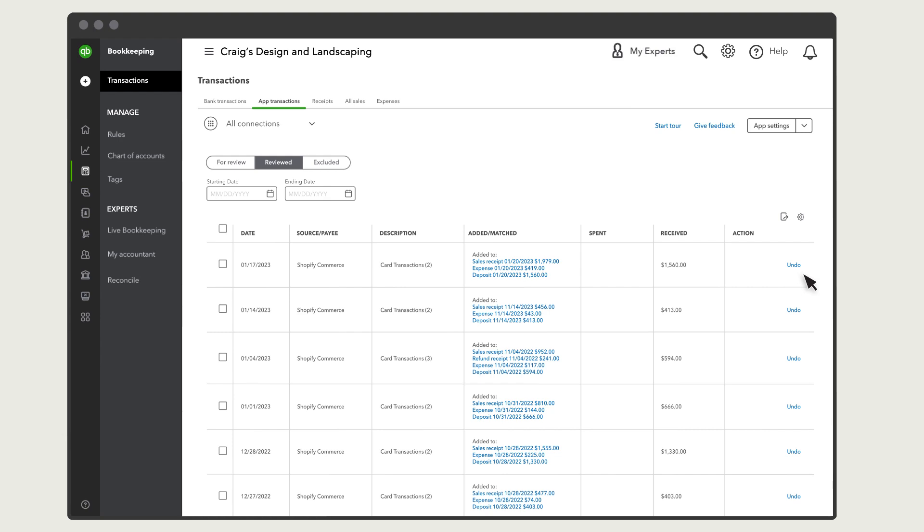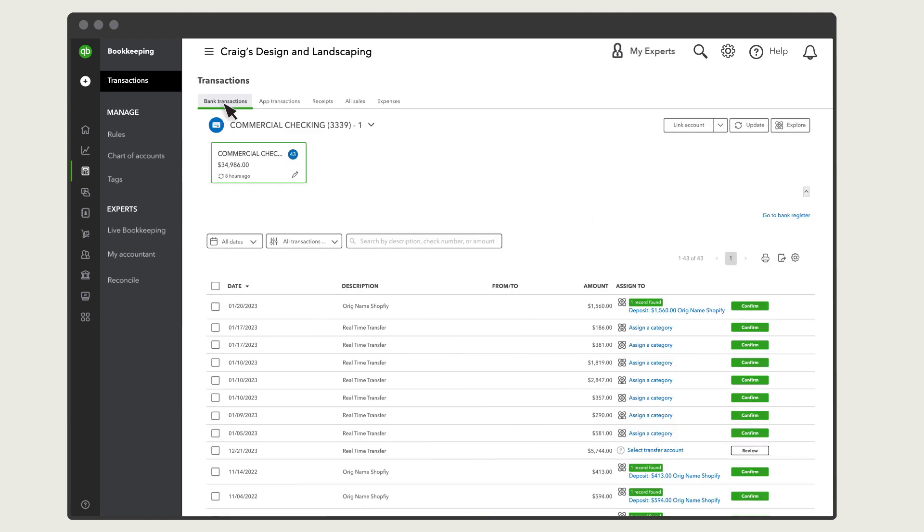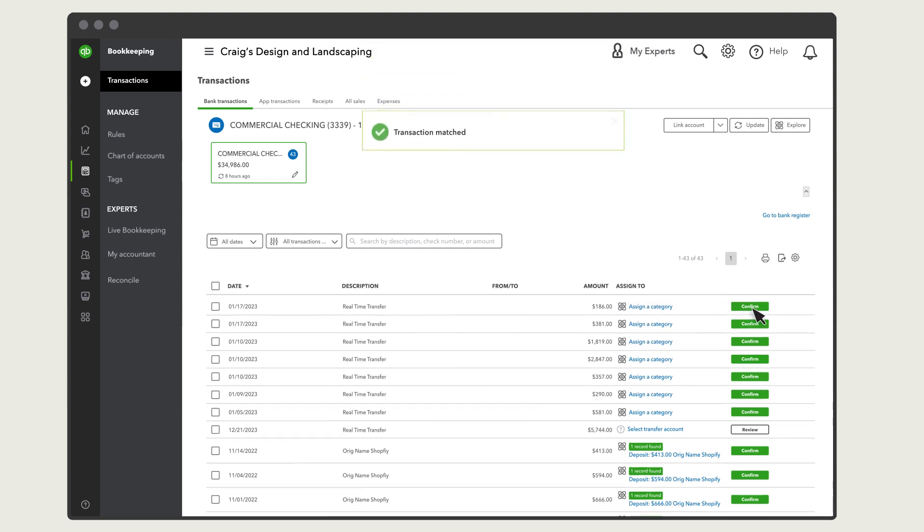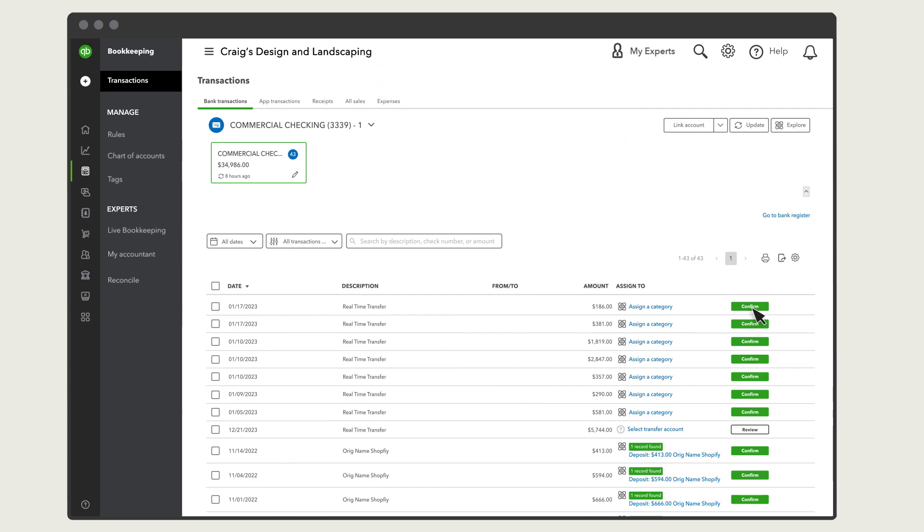Now that you've added and reviewed your payout, it's time to match it to the bank deposit. Go to Bank Transactions. You should see an automatic match found for the payouts you just added. Select Confirm to match the payout with the bank deposit from your sales channel.